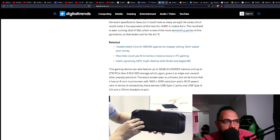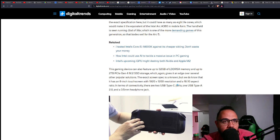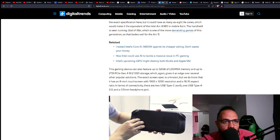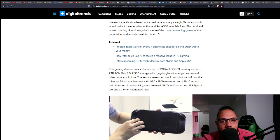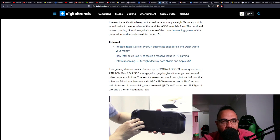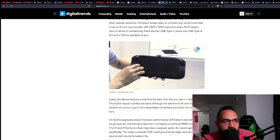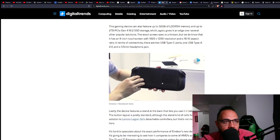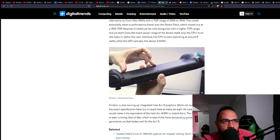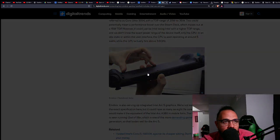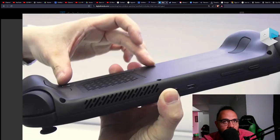In terms of connectivity it has two USB-C type ports and one USB Type-A 2.0, and it's got a 3.5 millimeter headphone jack. These are the demo pictures of it.